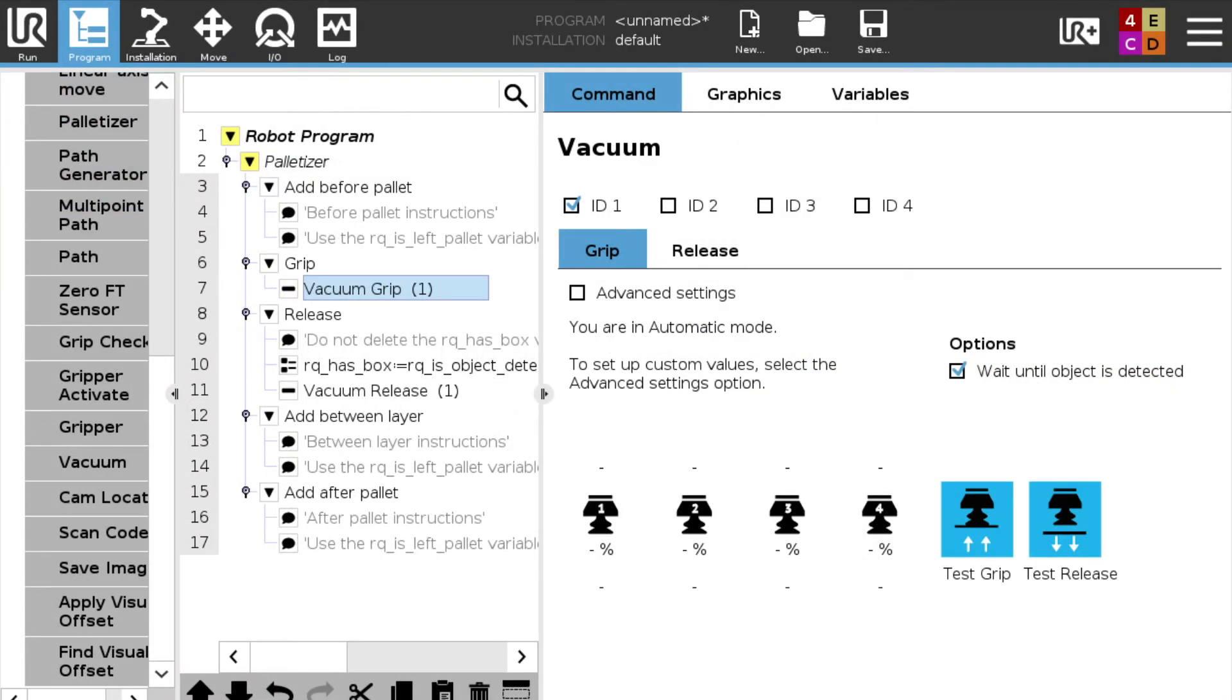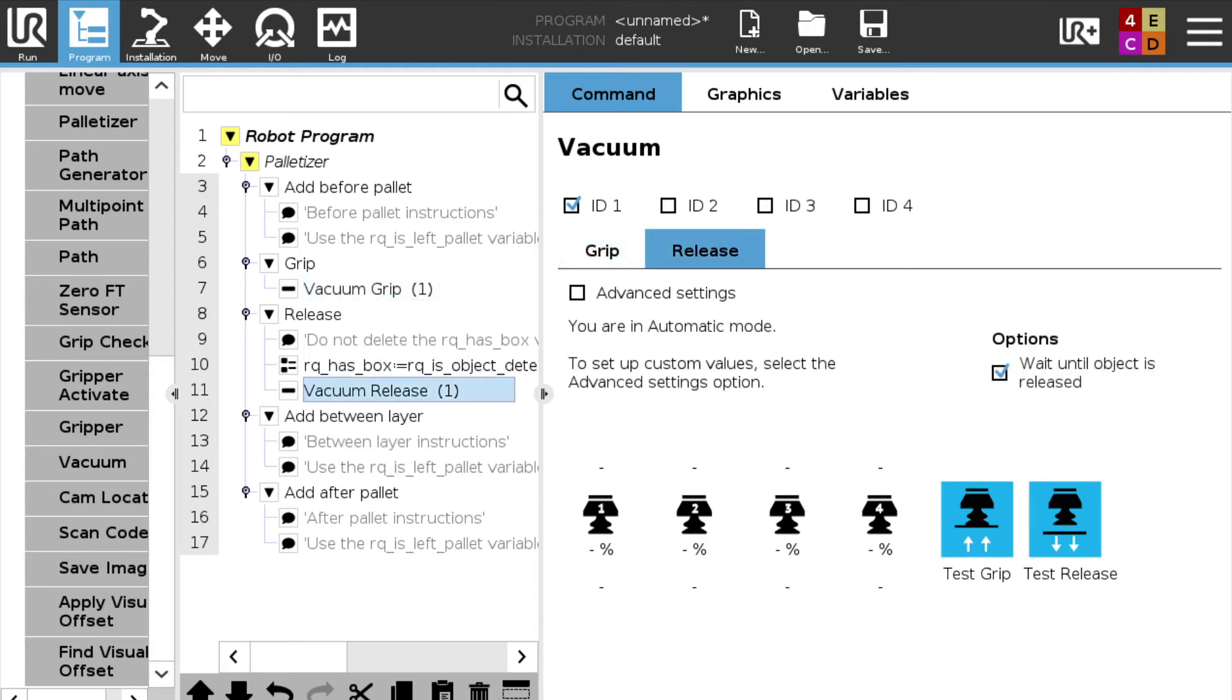After we've done that, we're going to insert a vacuum grip command to turn the gripper on to pick the box up. We're also going to insert a vacuum release command in the release section of the palletizing program so that it drops the box when it's in the right position.